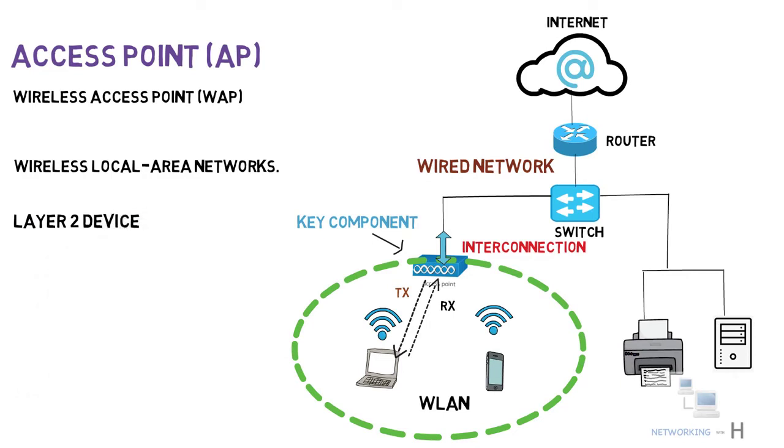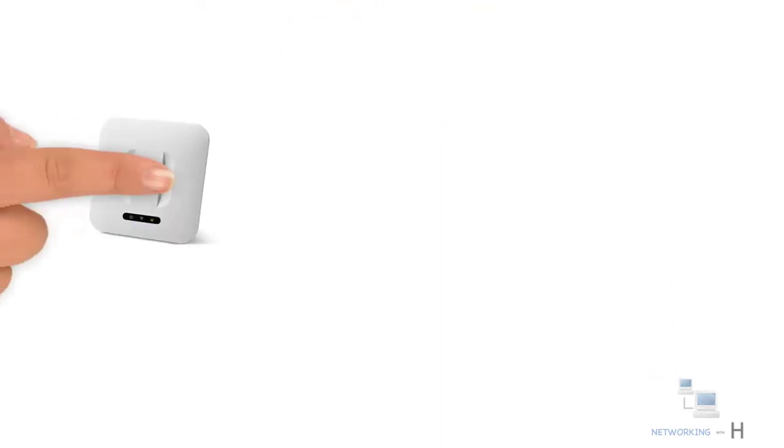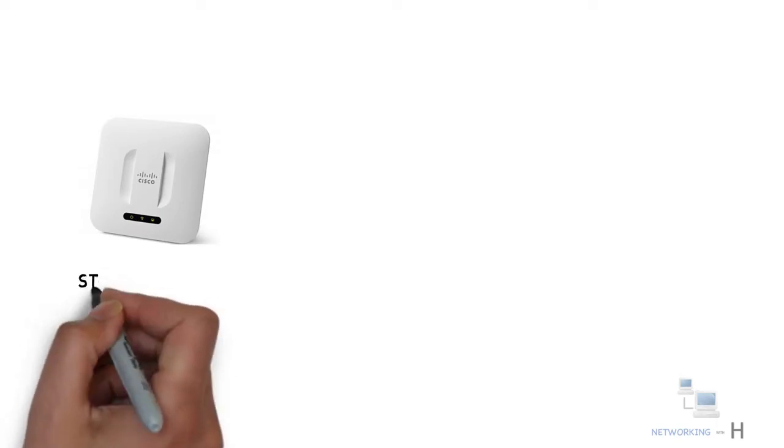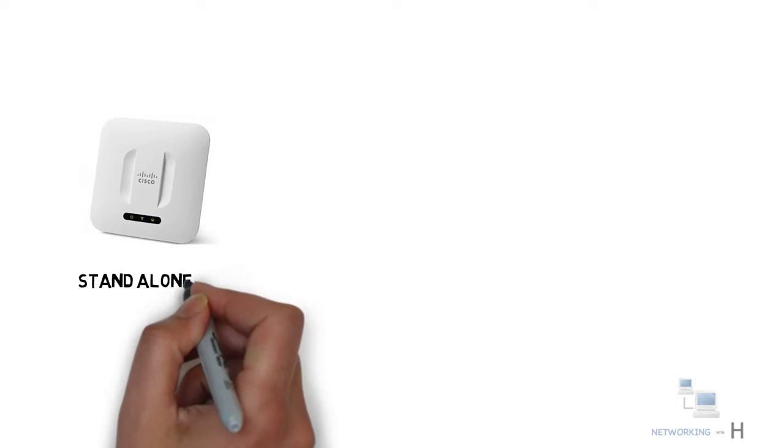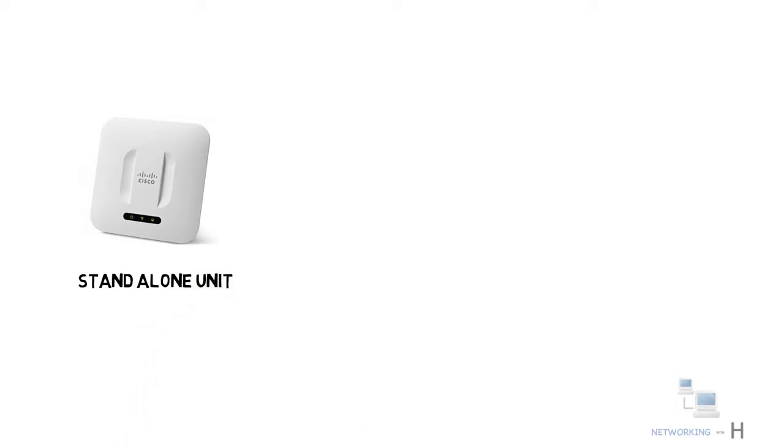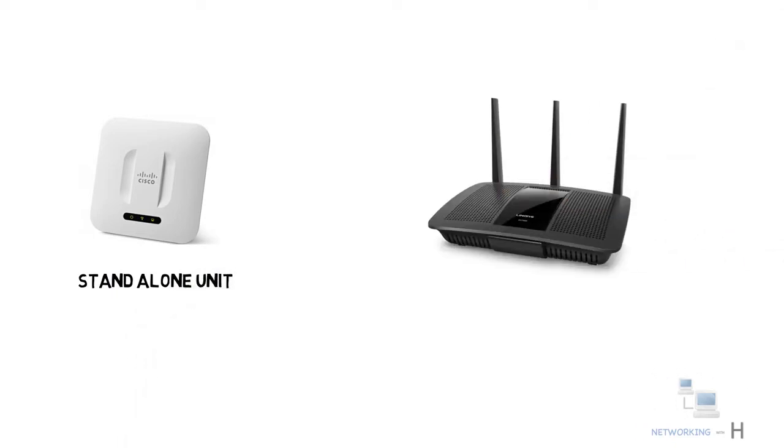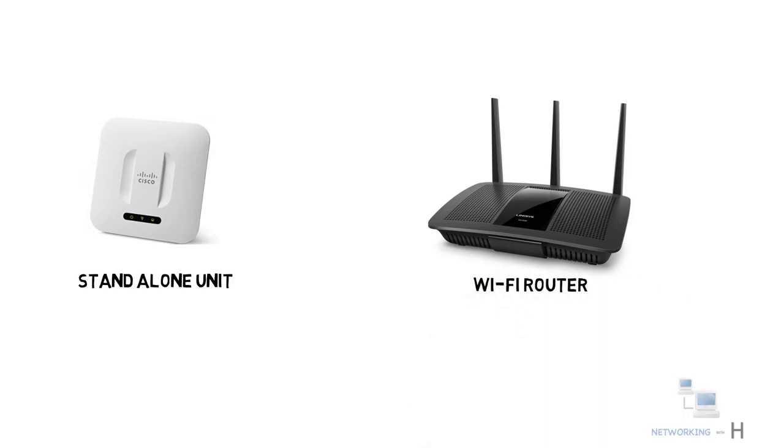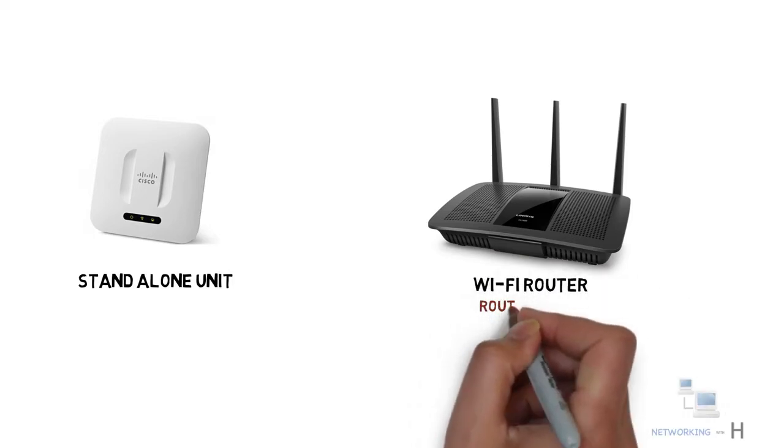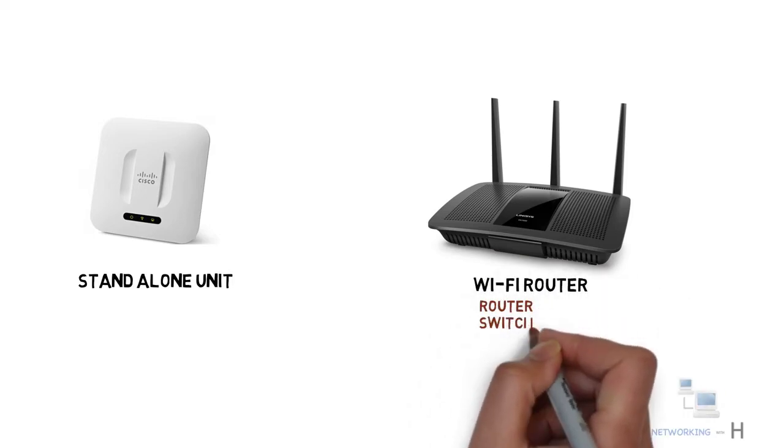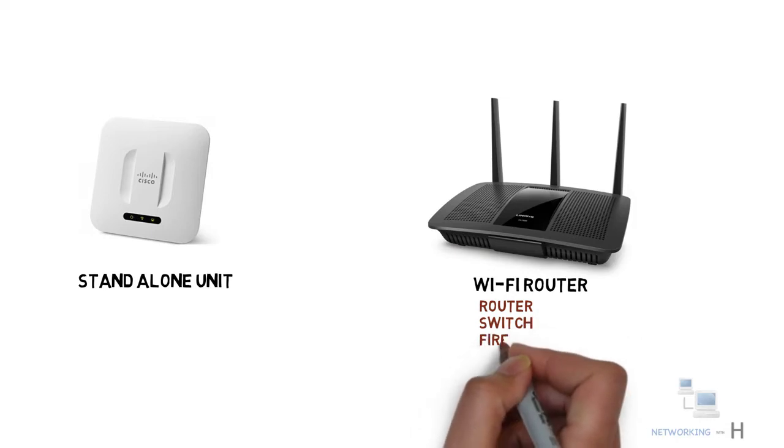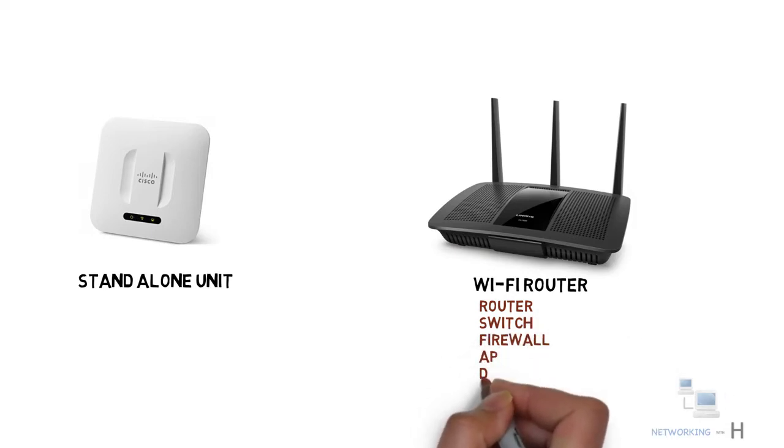An access point is a networking hardware appliance that can come as an independent device or a standalone unit capable of being transferred and moved anywhere. It can also be a component of a router, such as your home Wi-Fi router, which includes features such as switch, router, firewall, access point, DHCP, and DNS features.